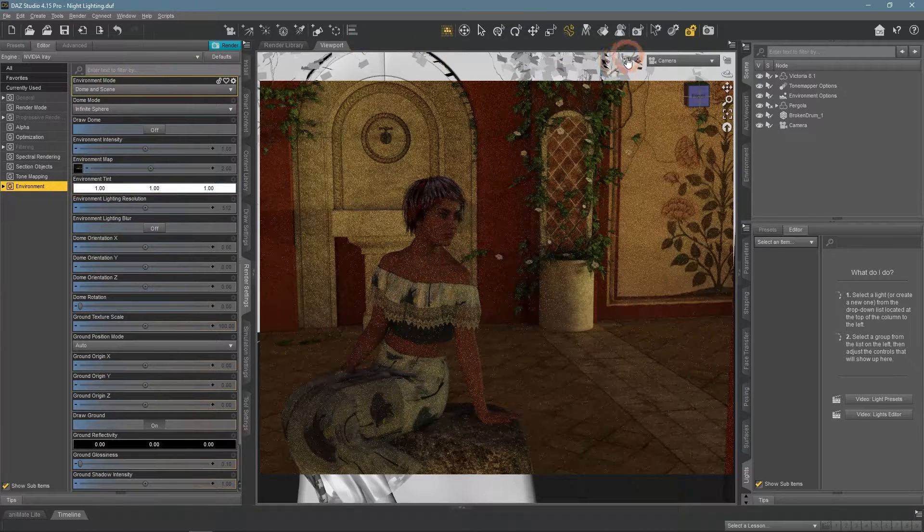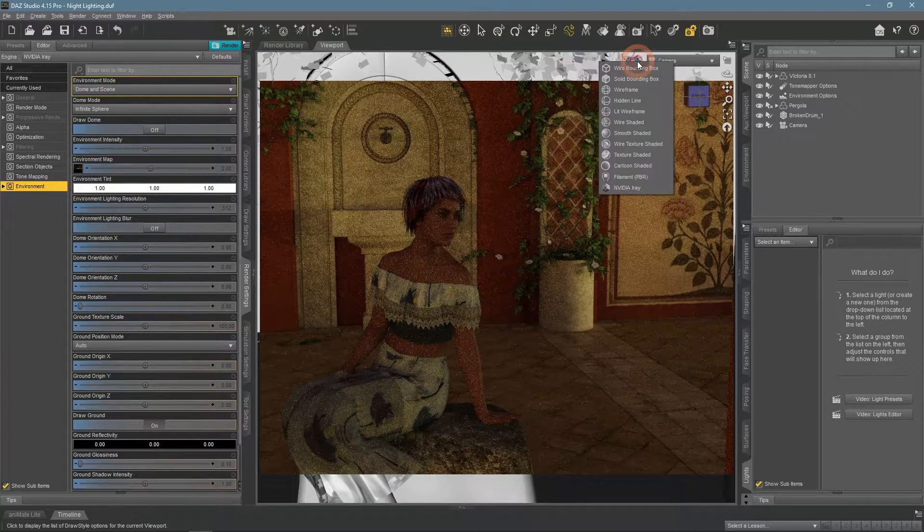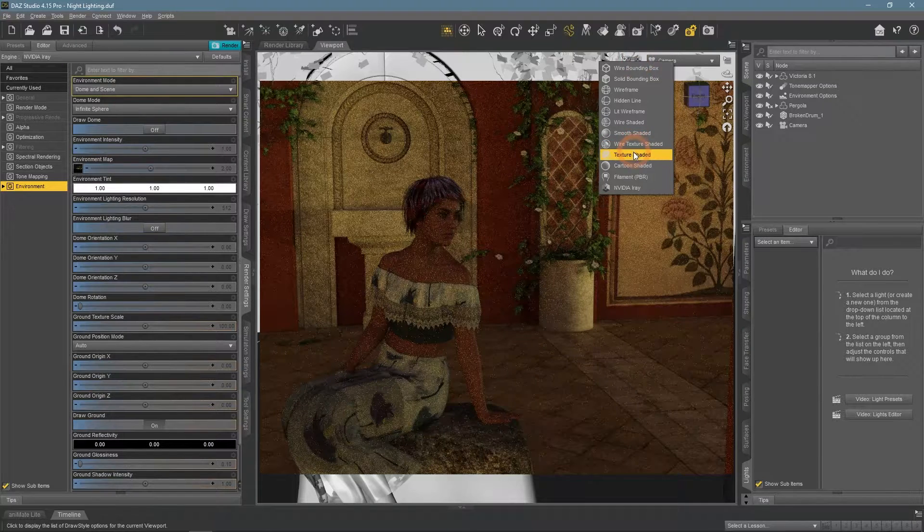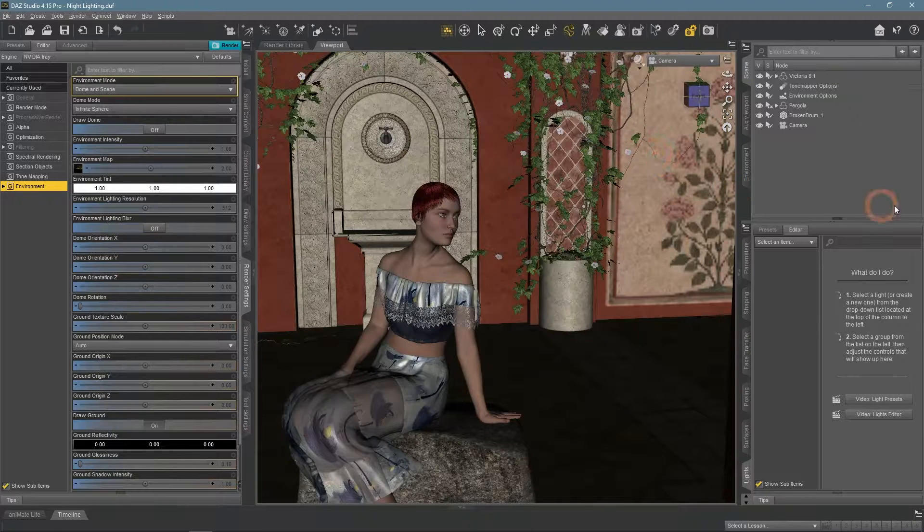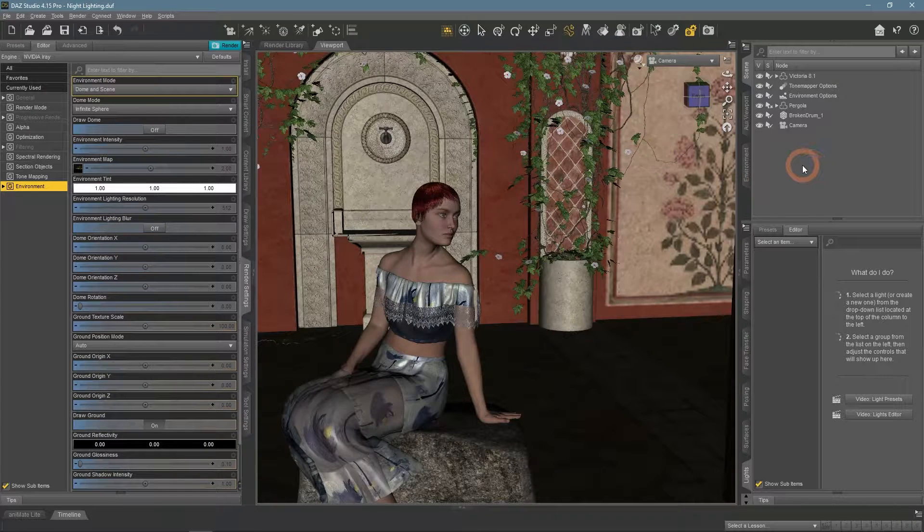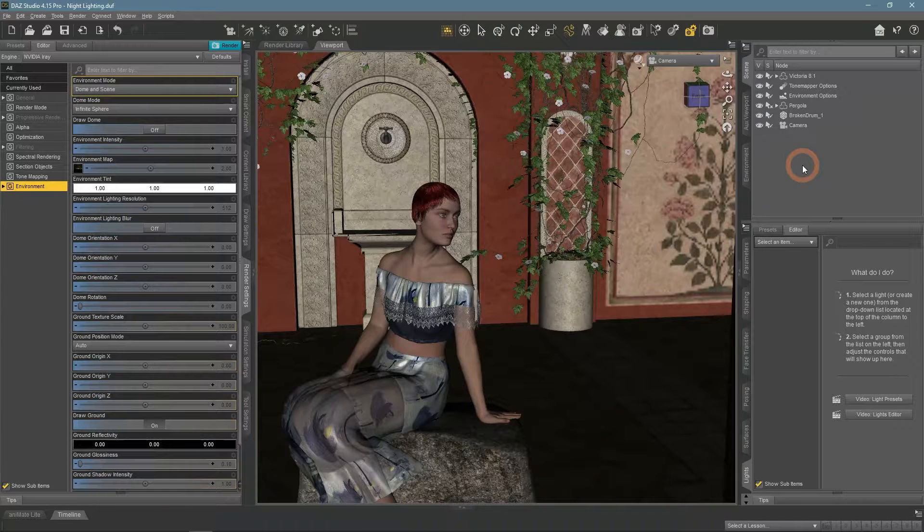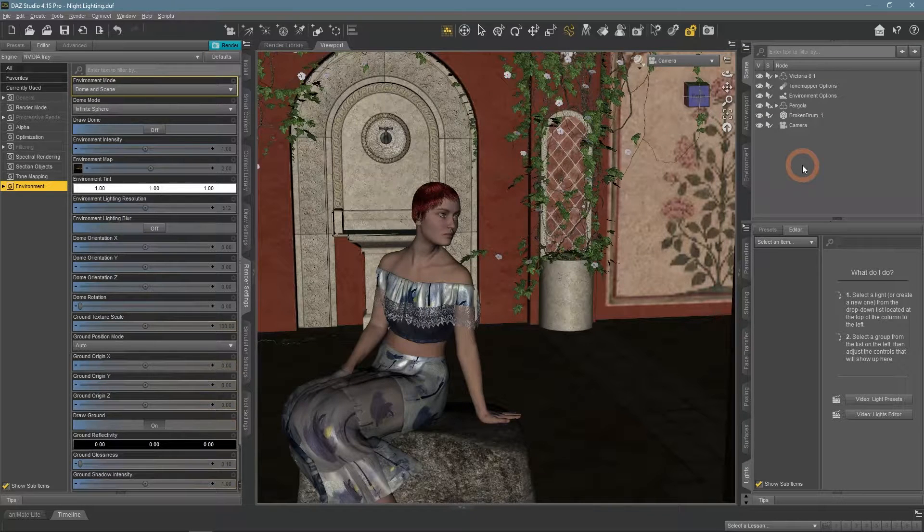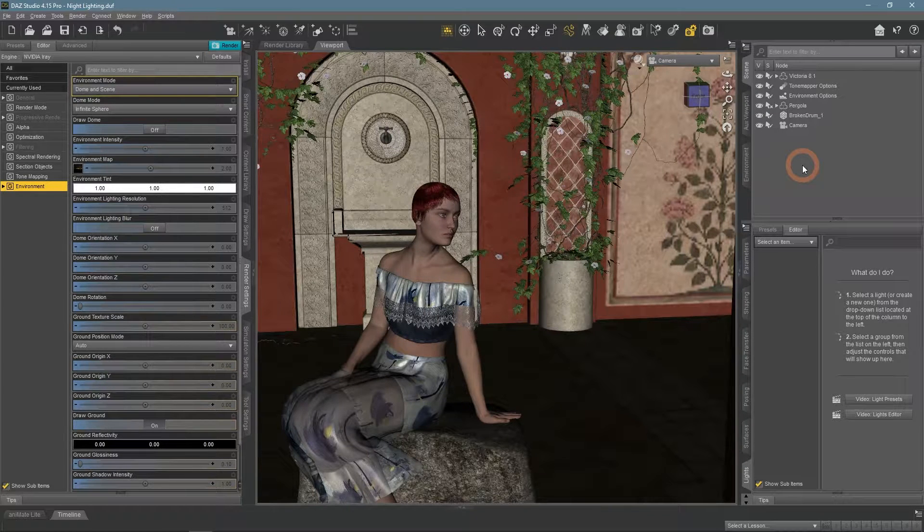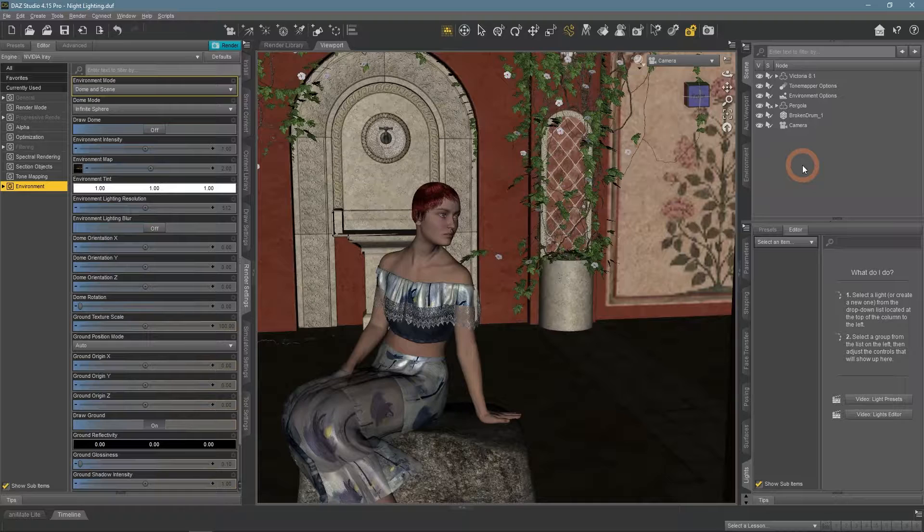The first one is called the day for night method. It is a very popular method that is used in different media such as movies a lot even today. Its name explains it very well, the essence of this method is when you create a day-lighted scene and then make it look like a night scene.